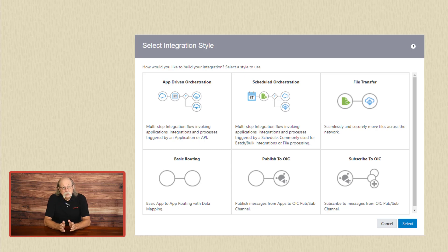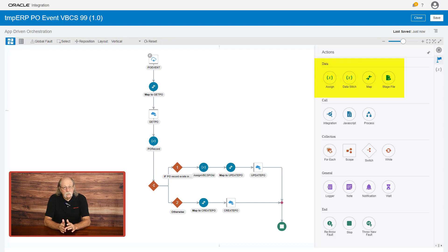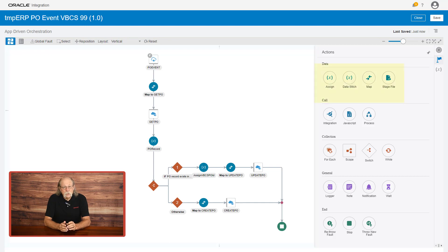In the editor, you have an extensive palette of tools to work with files, data, and variables. You can invoke multiple external systems. You can call JavaScript, business processes, and other integrations.